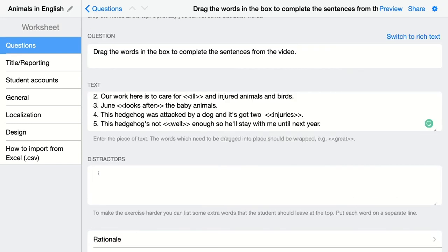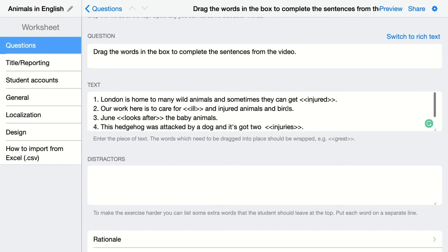If you want to make it harder for your students, you can also add distractors. These are extra words you show your students that they can also choose to drag and drop into the sentence. Of course, that would be a mistake, but it makes it a little bit harder and they have to think more carefully. If you only have the correct words — looks after, well, injuries, and injured — then they know which ones are correct and don't have extra words to choose from. So let's add, say, healthy and strong as distractors.